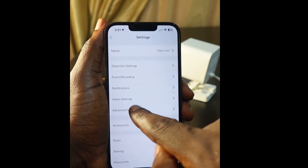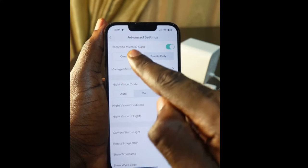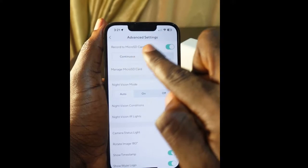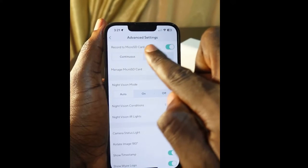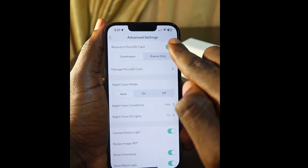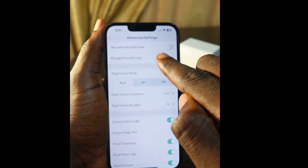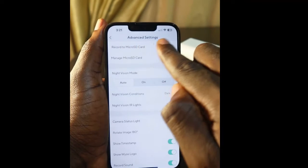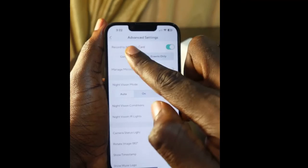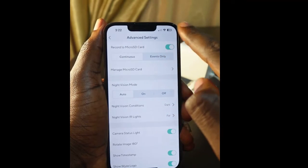Go to Advanced Settings and tap it. You'll see the option that says 'Record to Memory Card' for the micro SD card. Make sure you turn this on — once it's enabled, the camera will record to your memory card.